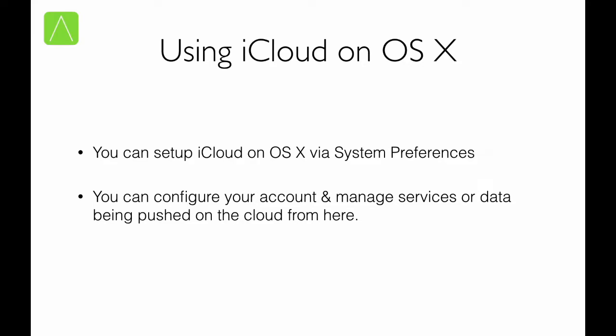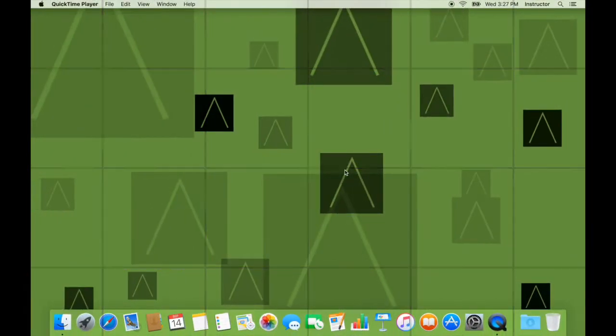From here, you can configure your account and manage services or data being pushed on the cloud from here. So, let us have a look at setting up iCloud on OS X.